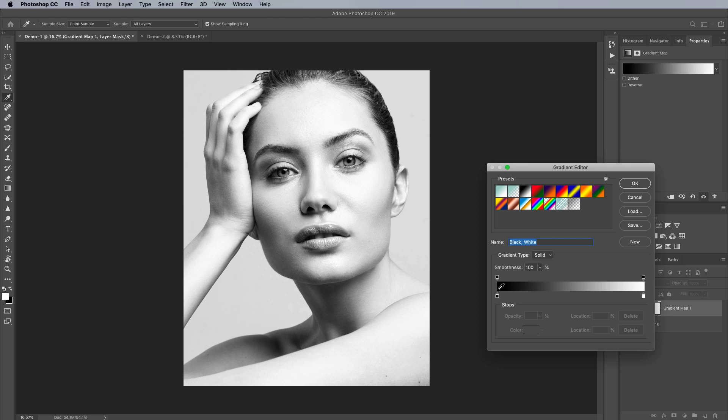So at the very darkest point here we're going to be applying black, at the very lightest point we're applying white and anything in between is going to be various shades of grey. And so that's all we really do with the gradient map. We're just basically mapping a certain color to a certain luminosity and that's really all there is to it.